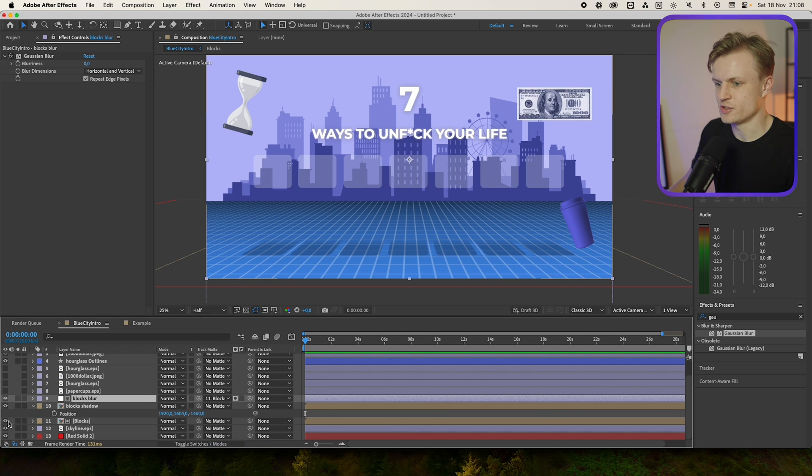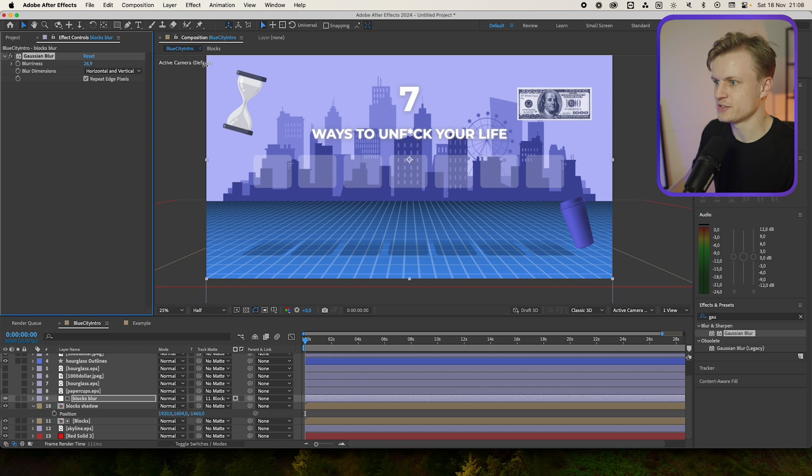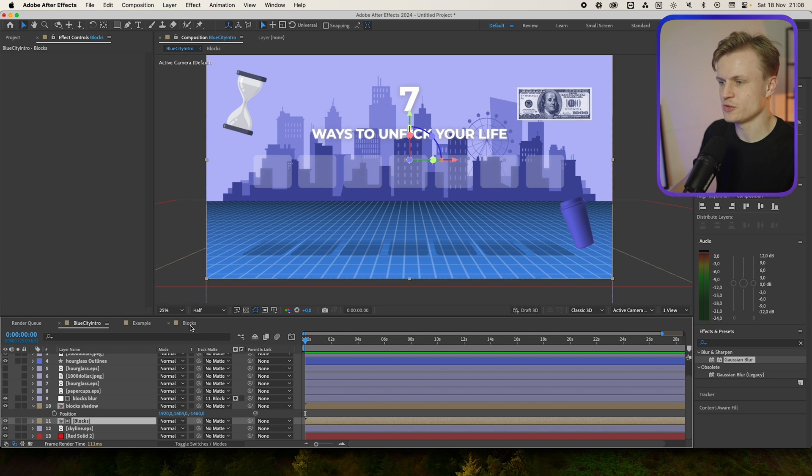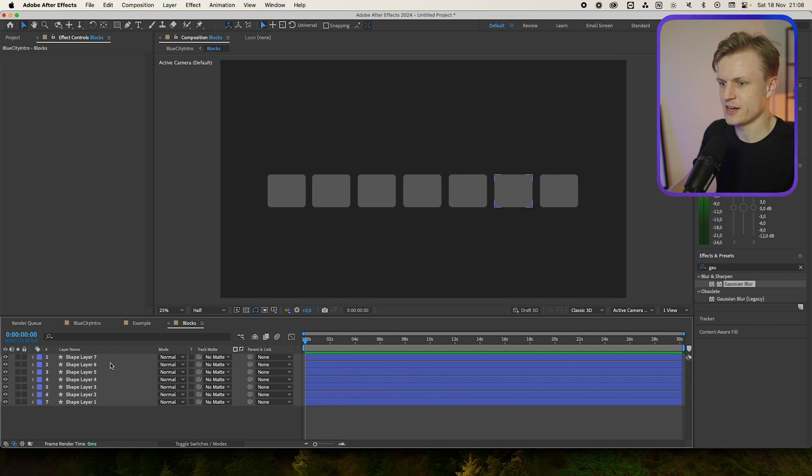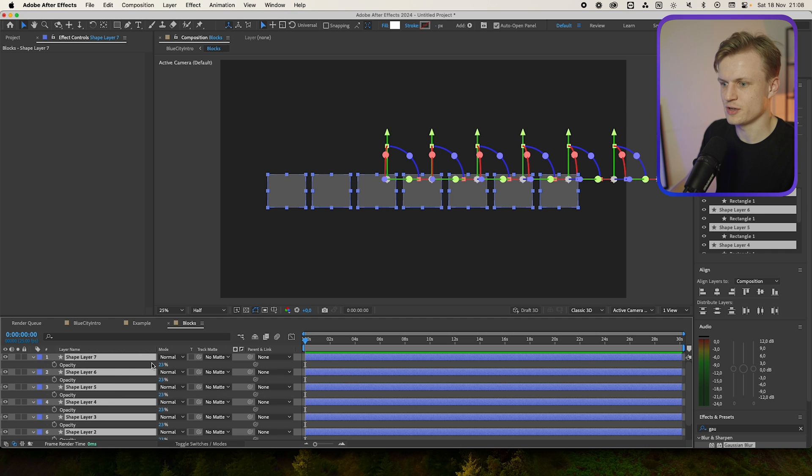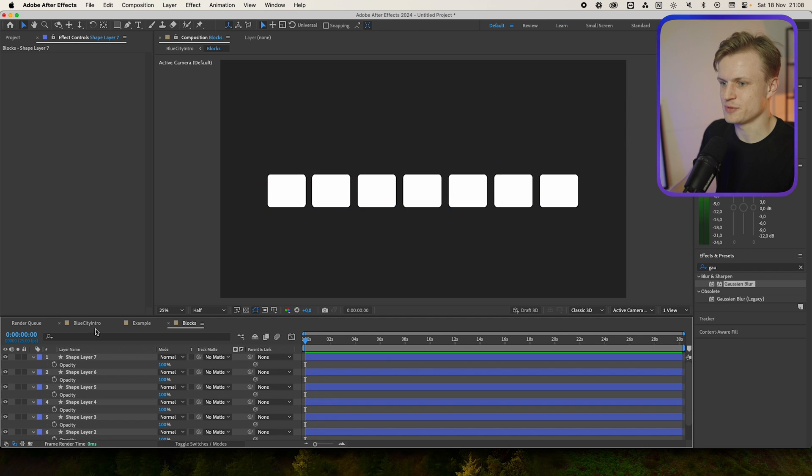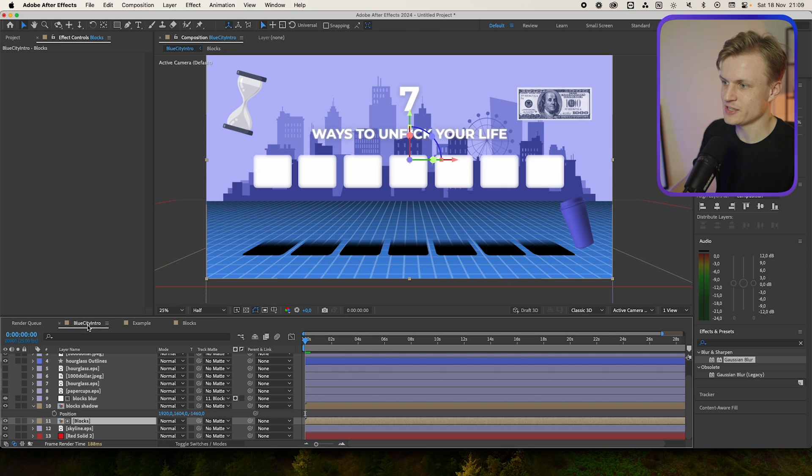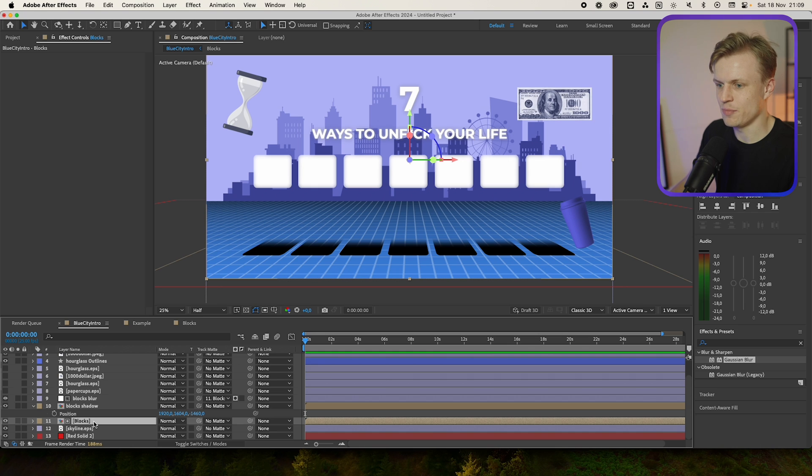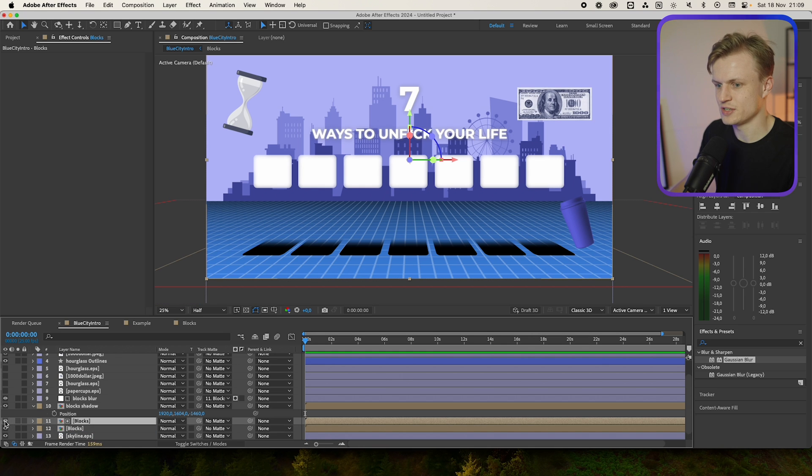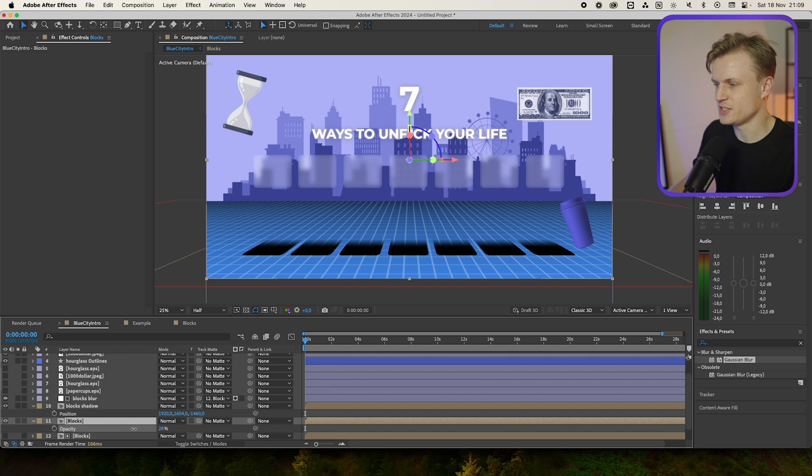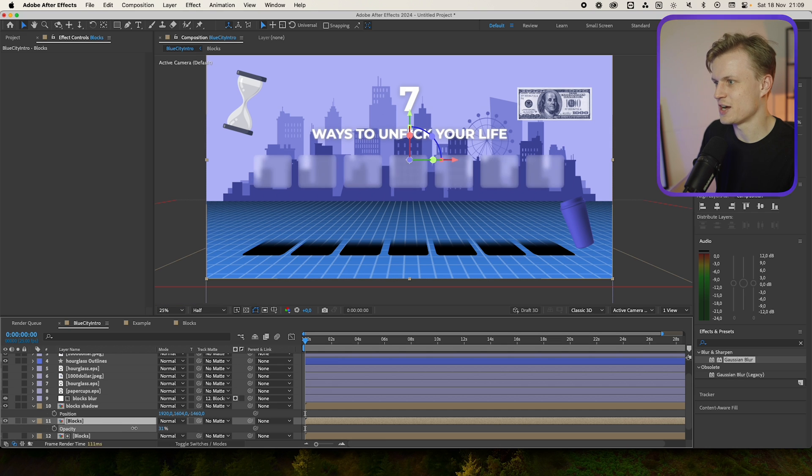And I'm going to increase the blurriness. Now we go into our blocks layers, we'll select them all. Press T for the opacity, change them to 100%. Go back into our comp. Now duplicate the blocks layer. We'll move this beneath this, and I'm going to turn this off again. First thing, go to T, and we're going to decrease the opacity. And as you can see the blur effect is now really noticeable. This is perfect.